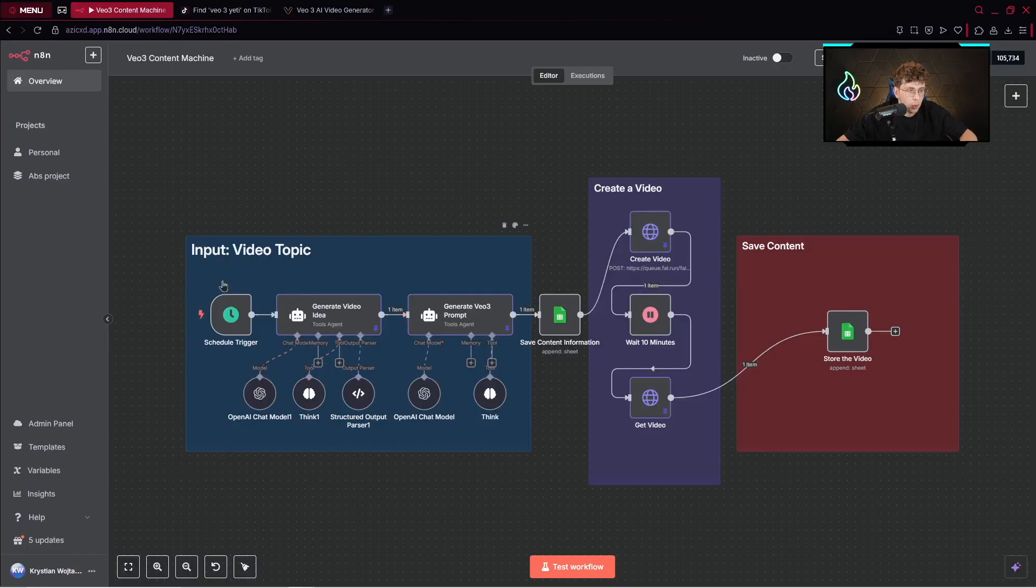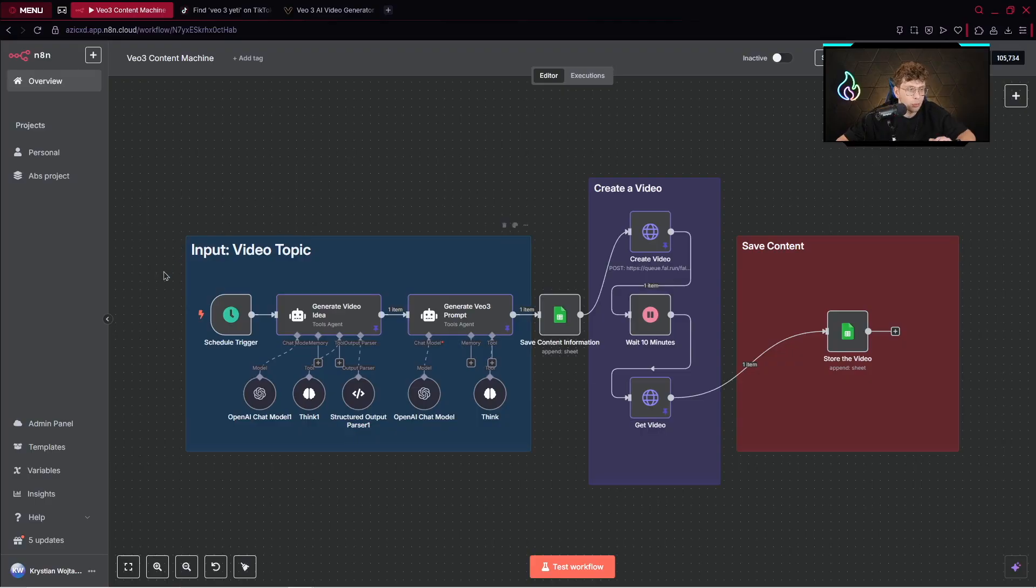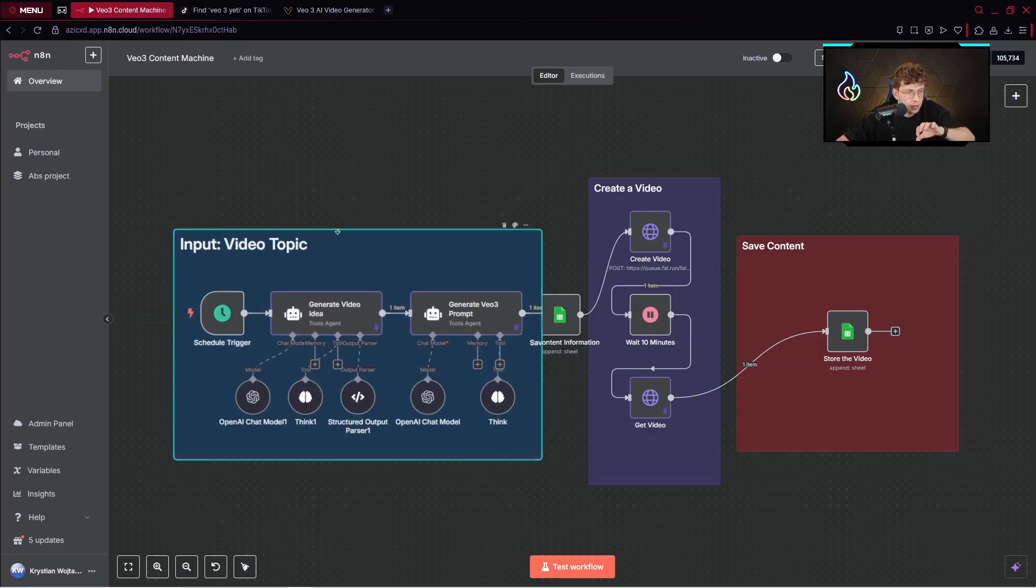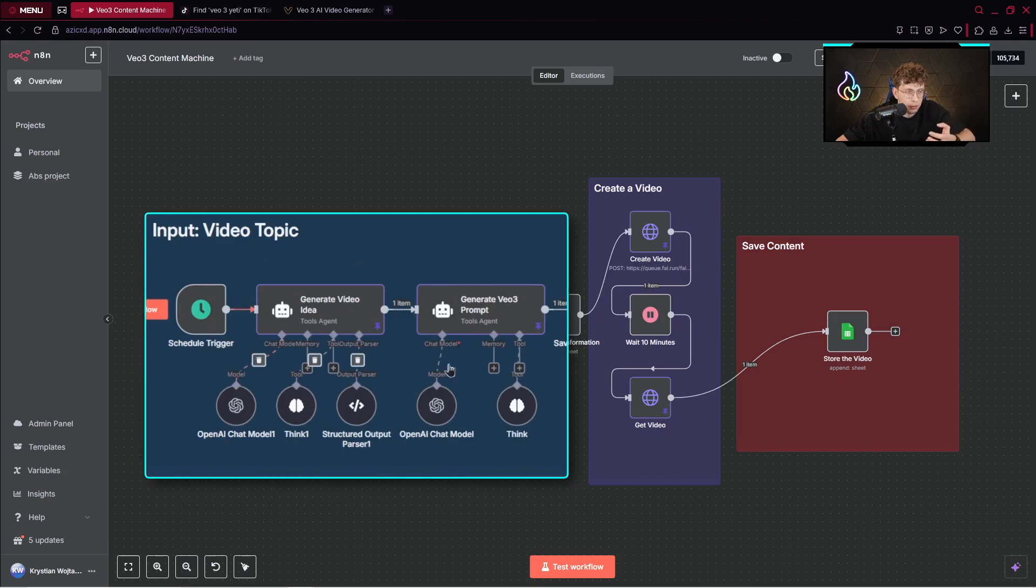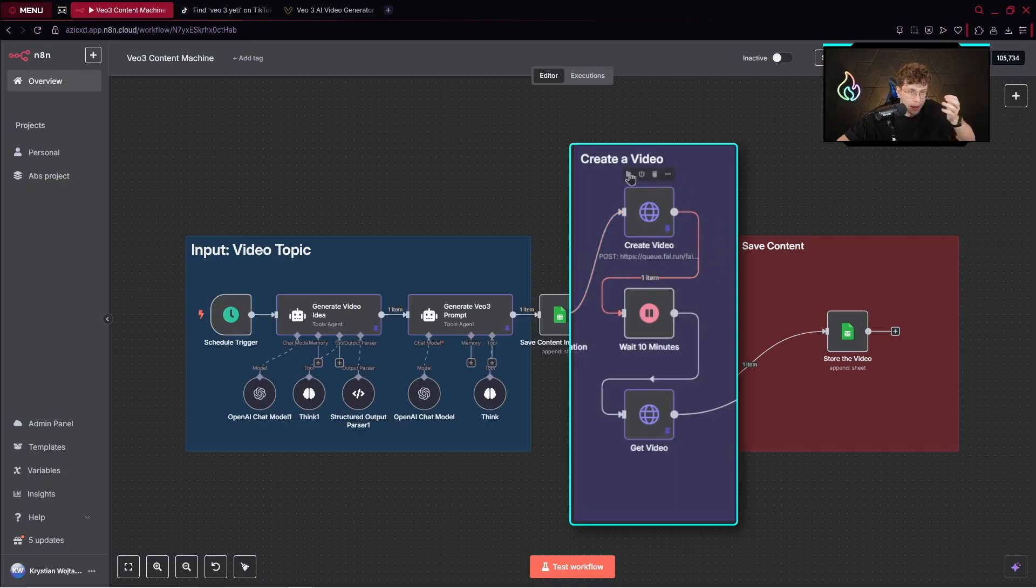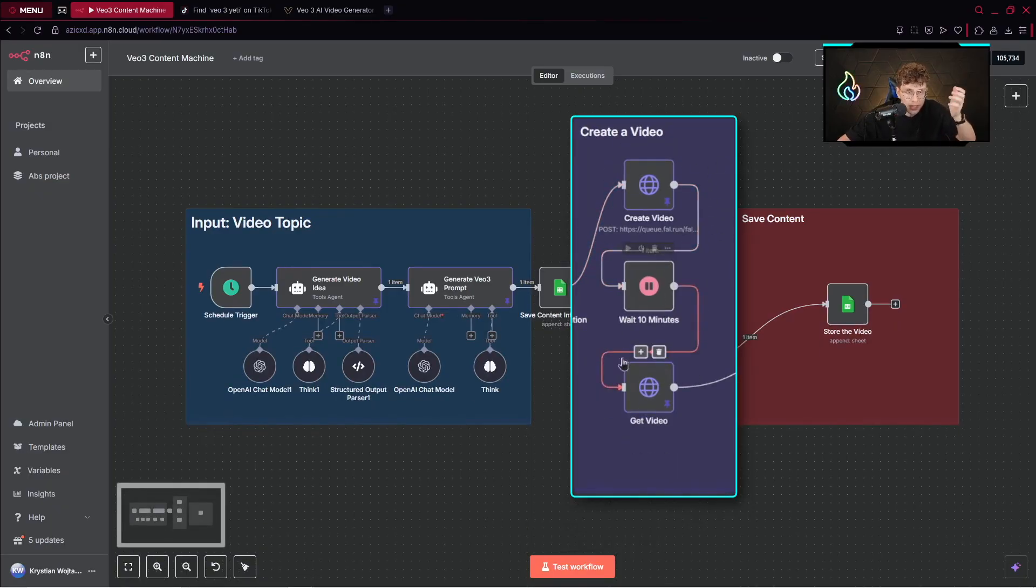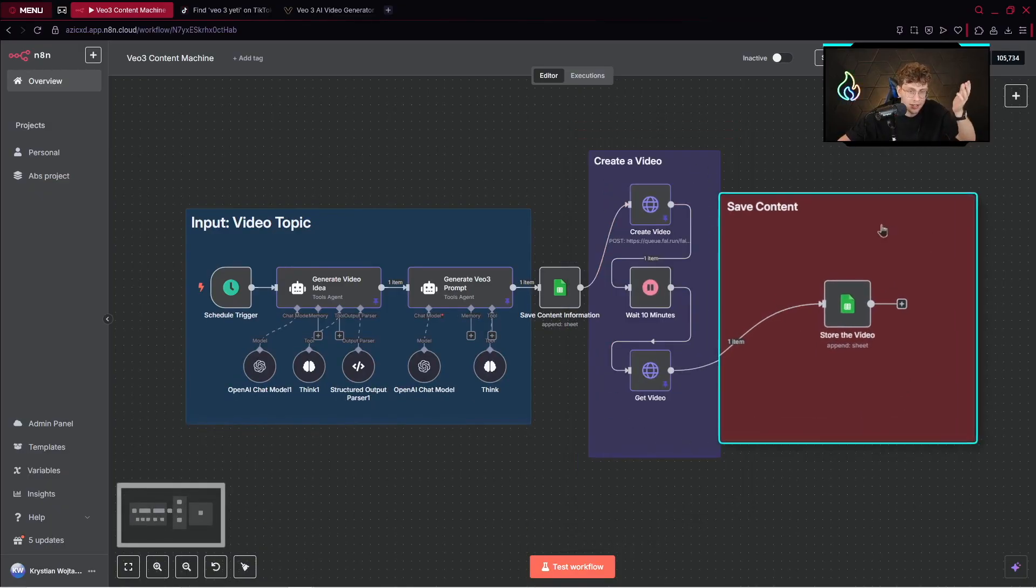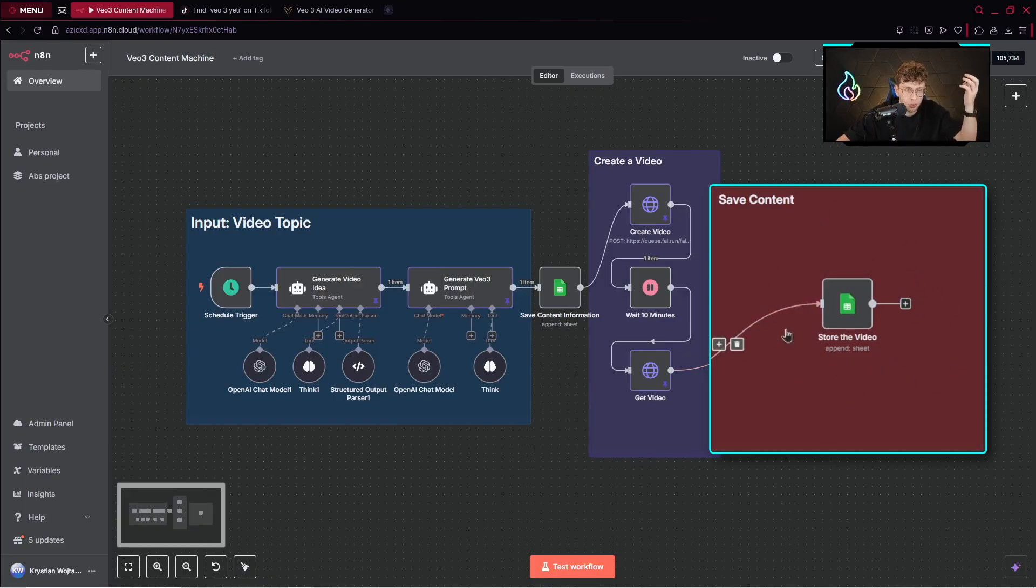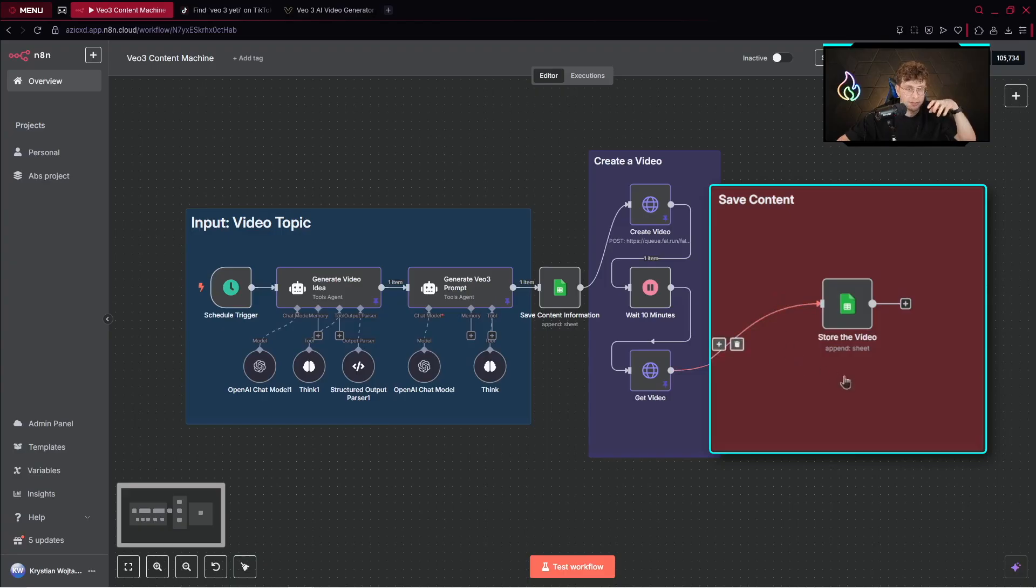So in this video, I will be showing you step by step how to build this entire automation that creates for you viral VO3 videos. For example, we've got two AI agents to create an idea and a prompt. We trigger this application, create the VO3 video, get it, and then store it to Google Sheets. We can also use this automation to publish the content on TikTok and do it within seconds.